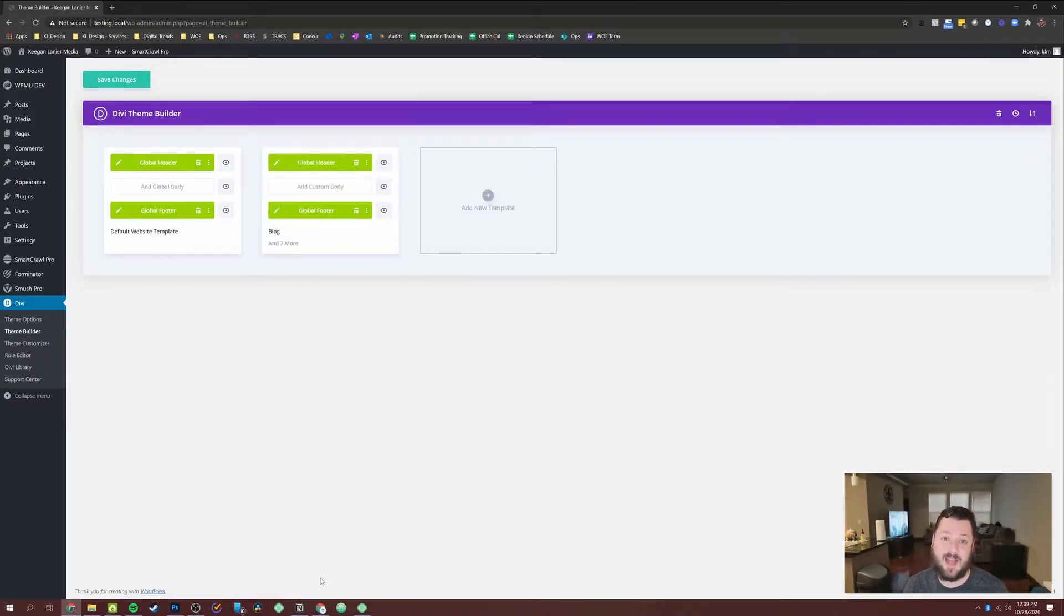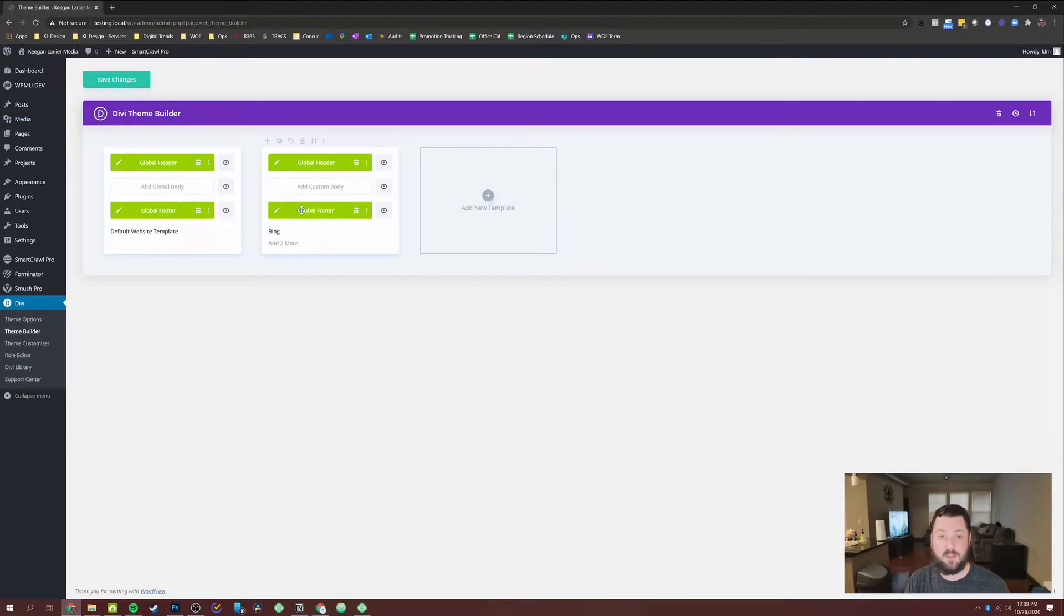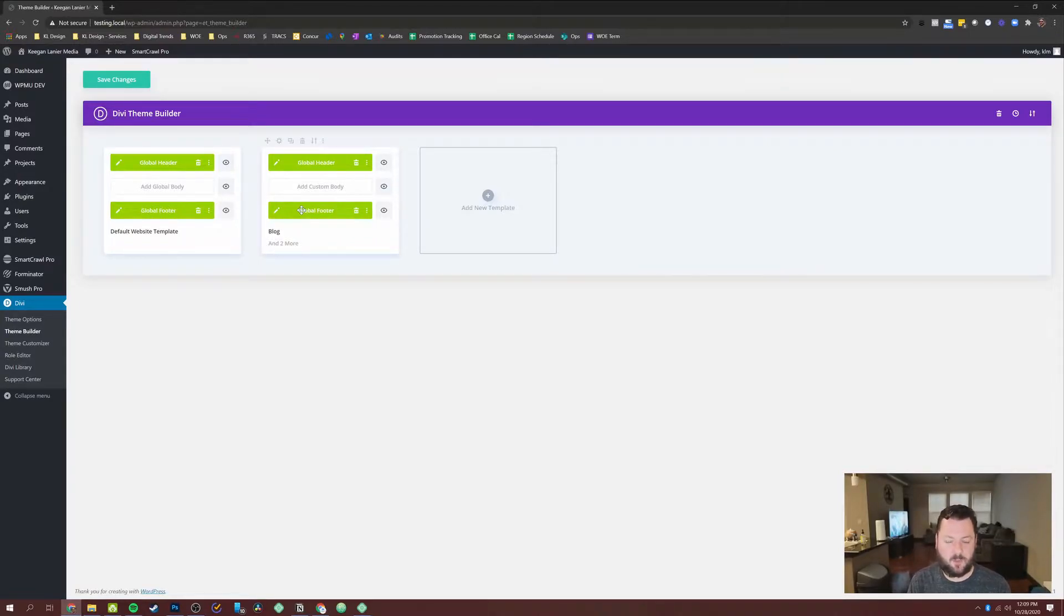You can see a few things happen here. First thing is that the global header, the global footer get brought over, they get brought over so that this page will use what we have globally. And anytime you make a change to the global header and footer, it changes across your site.